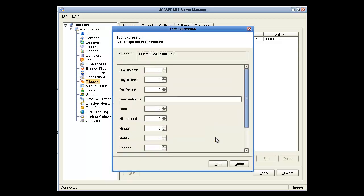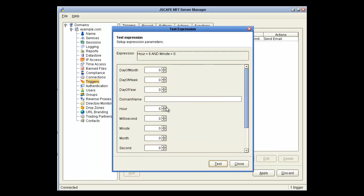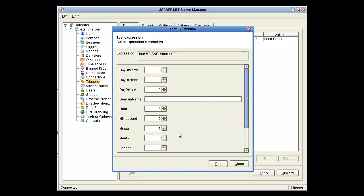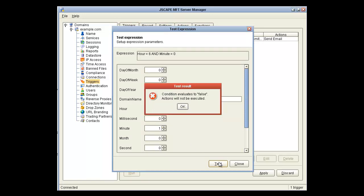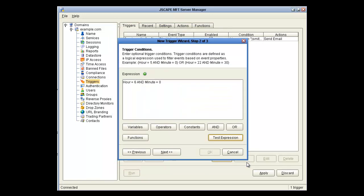Let's test the expression. Do we want it to fire at 5 a.m.? No. 6 a.m.? Yes. 6.01 a.m.? No. So let's click Next.